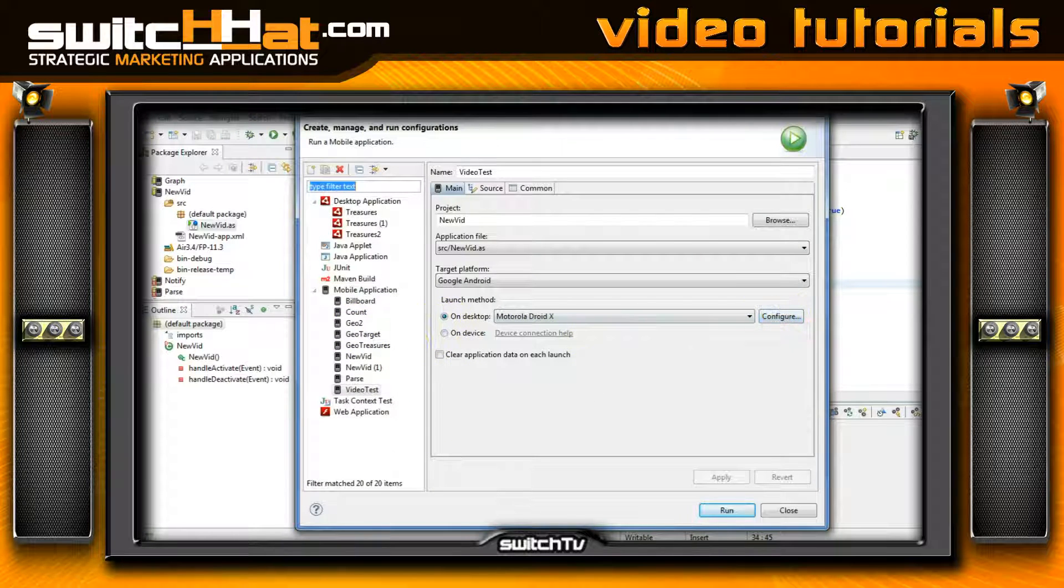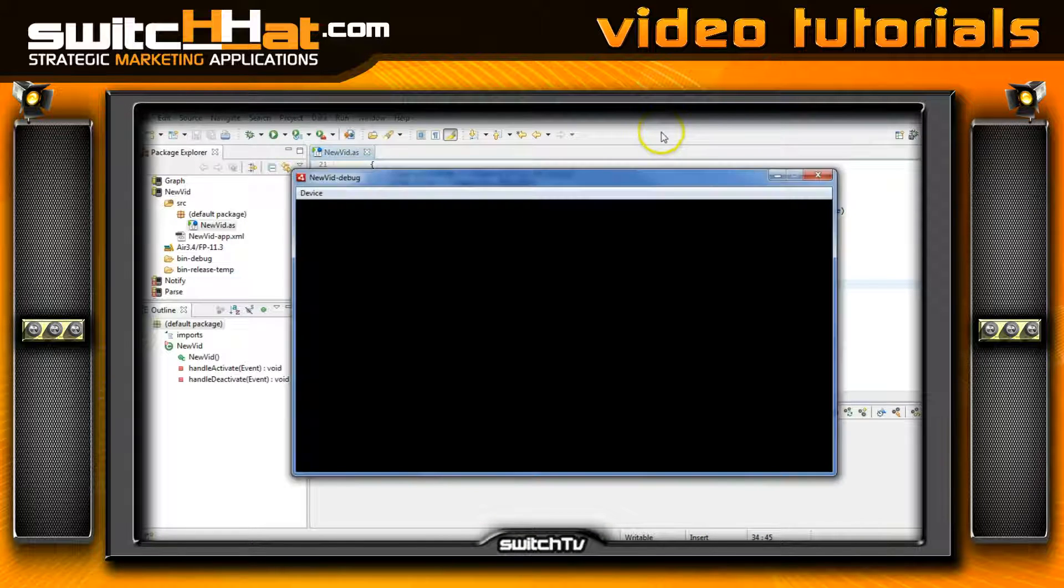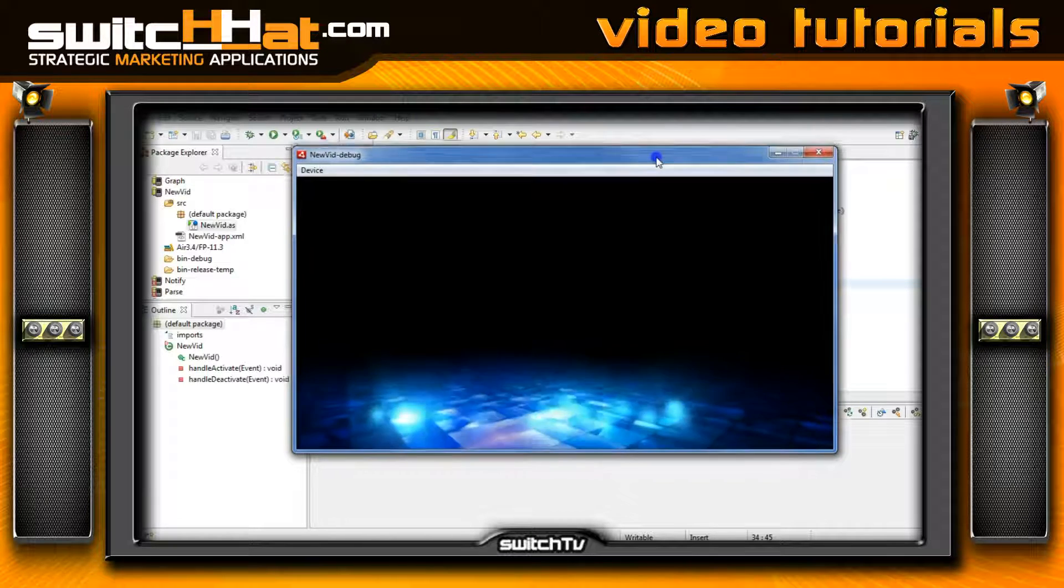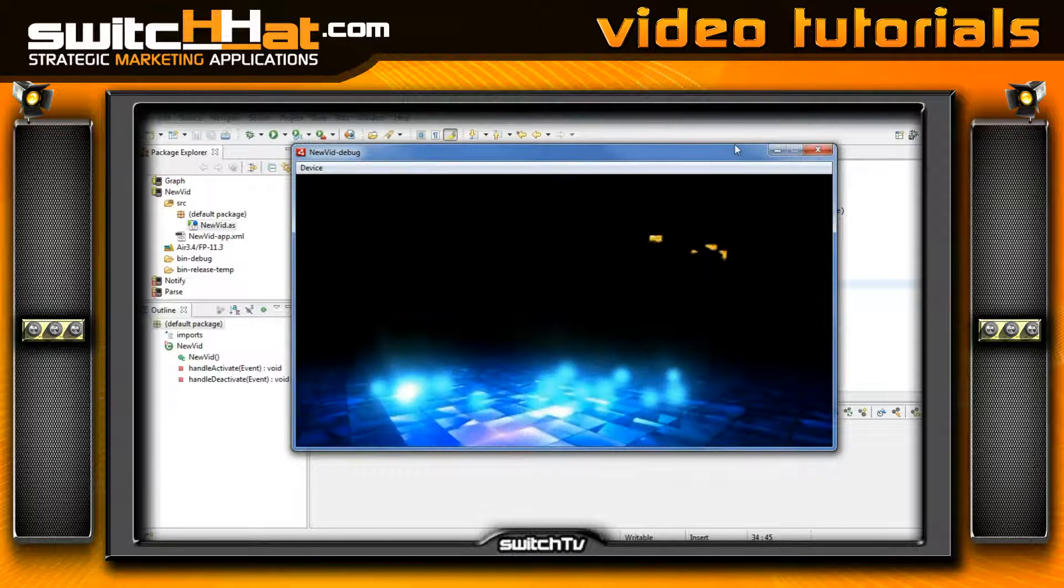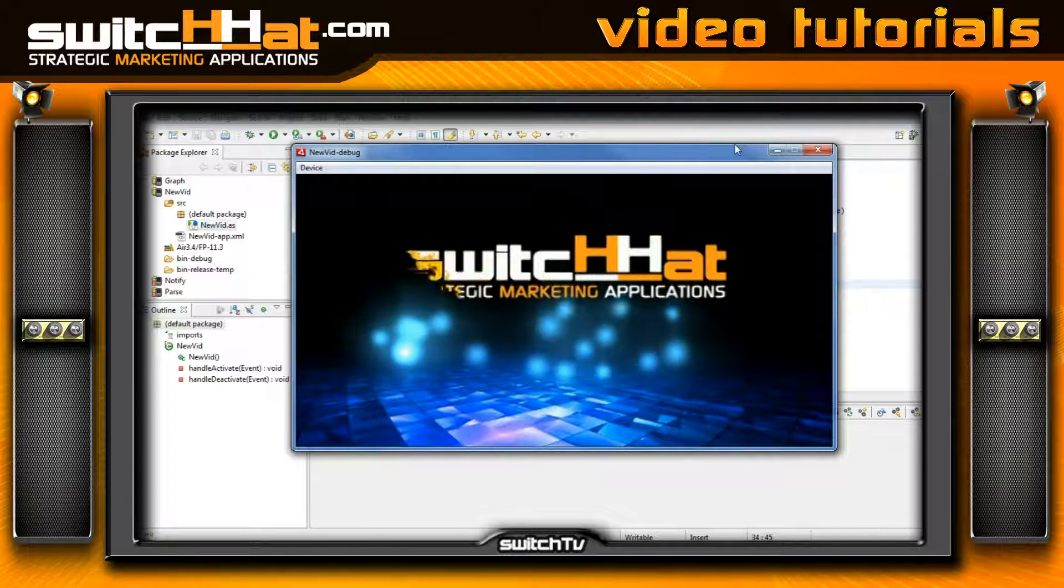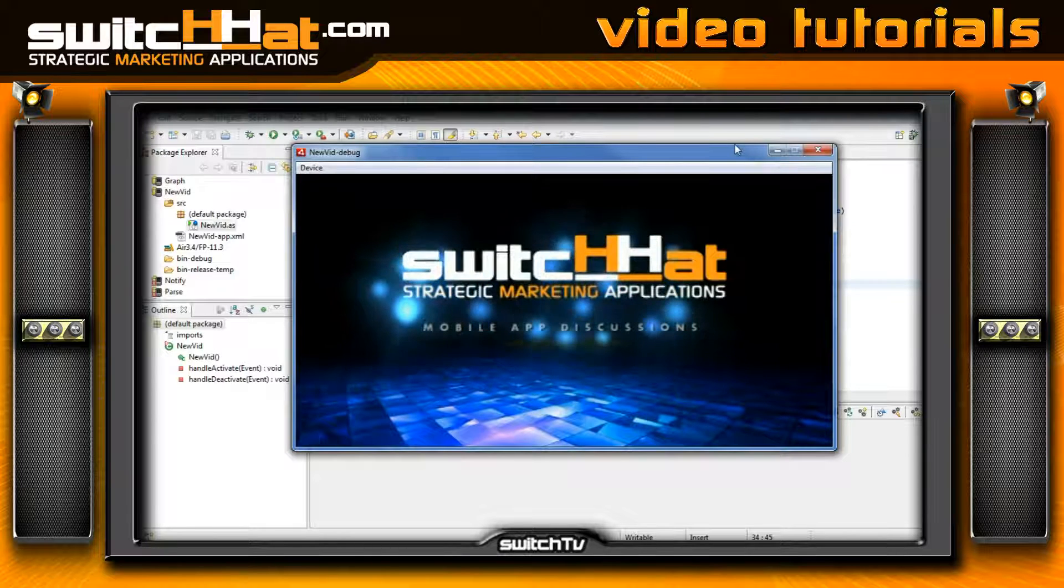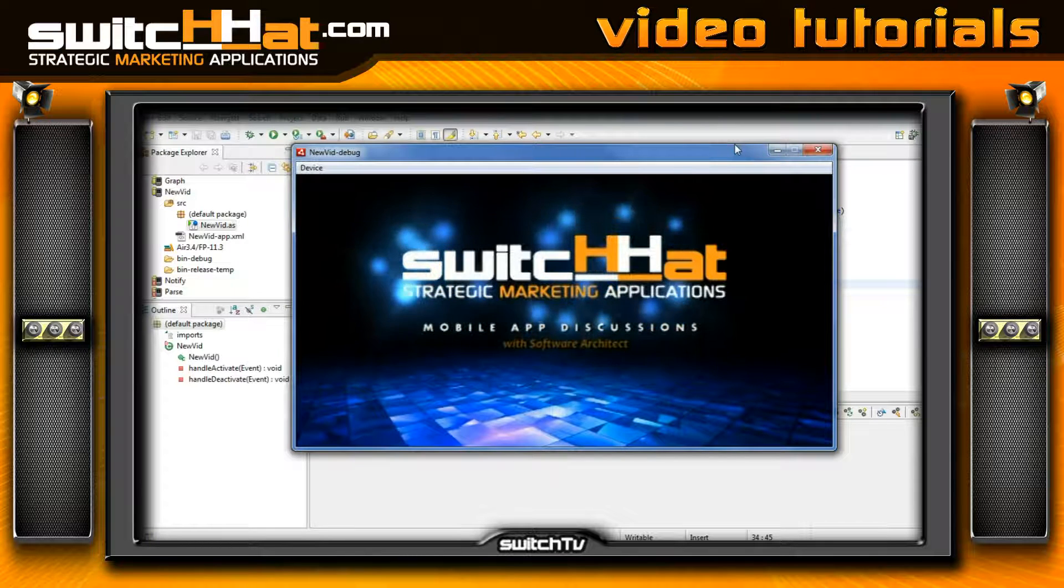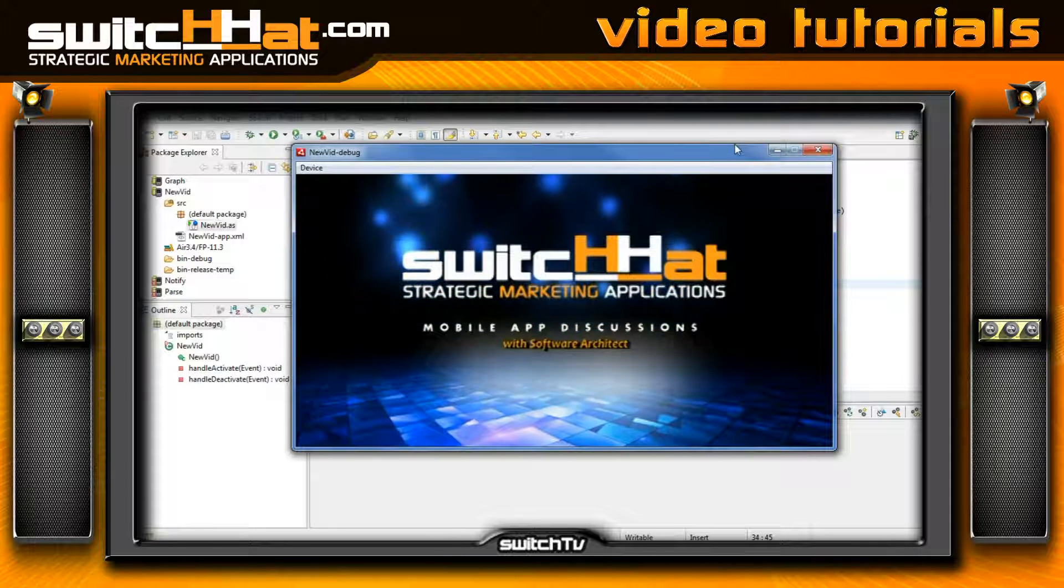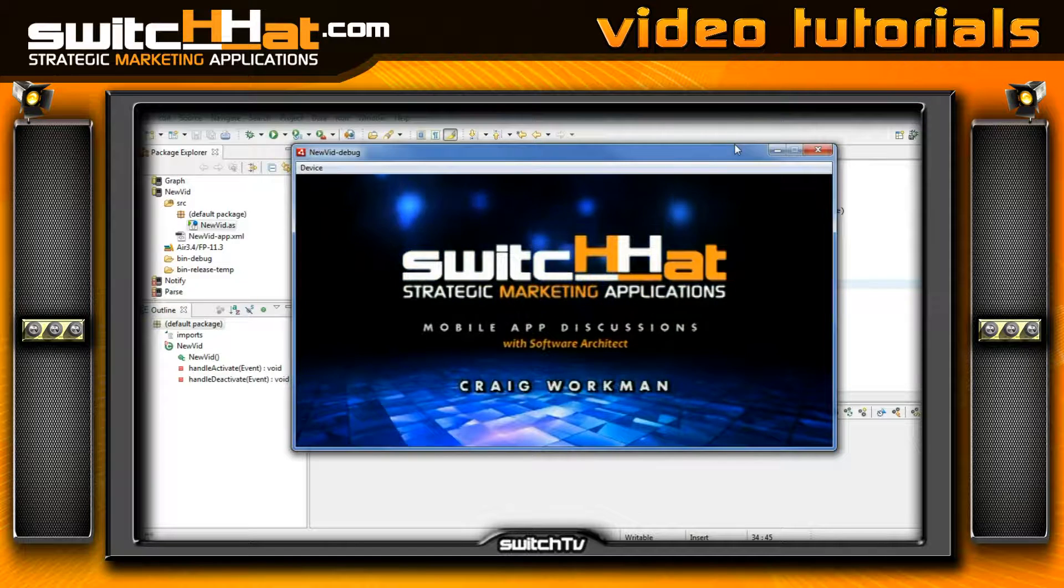I'm going to set this up for a Droid X. I'm running on the desktop here. Keep in mind I do have this running on my phone. I use a Samsung Galaxy S3, works phenomenal.